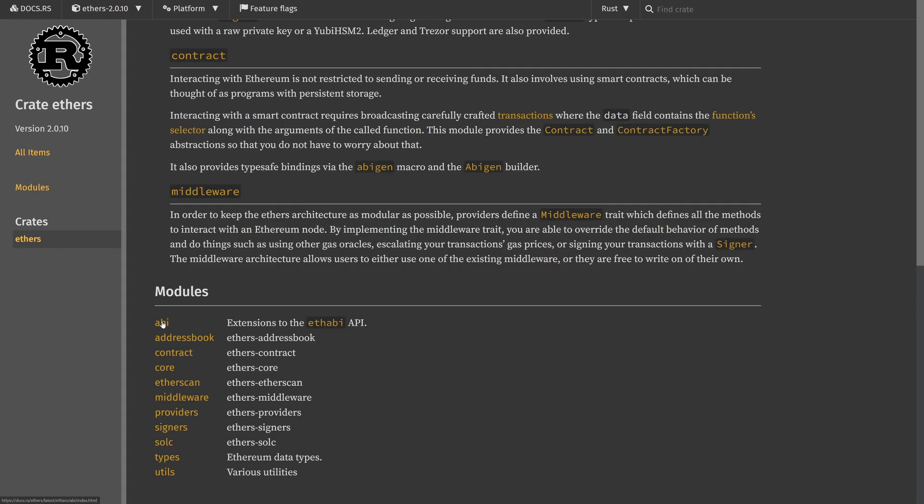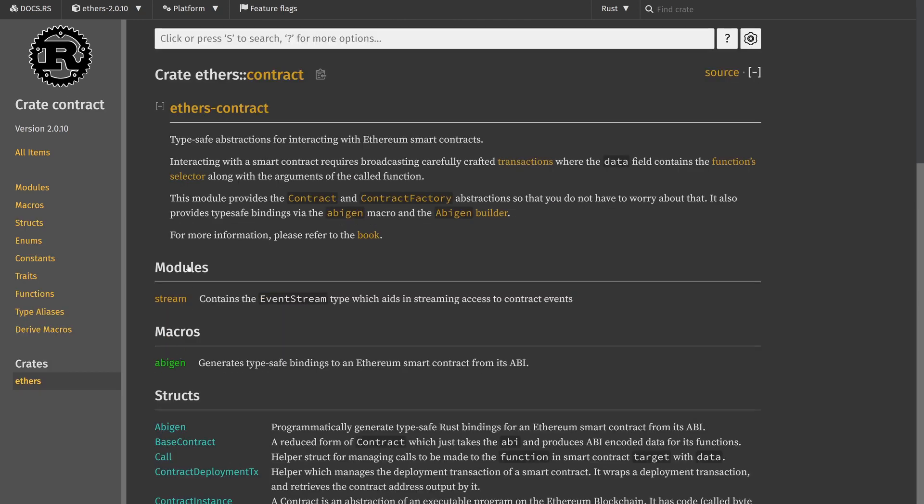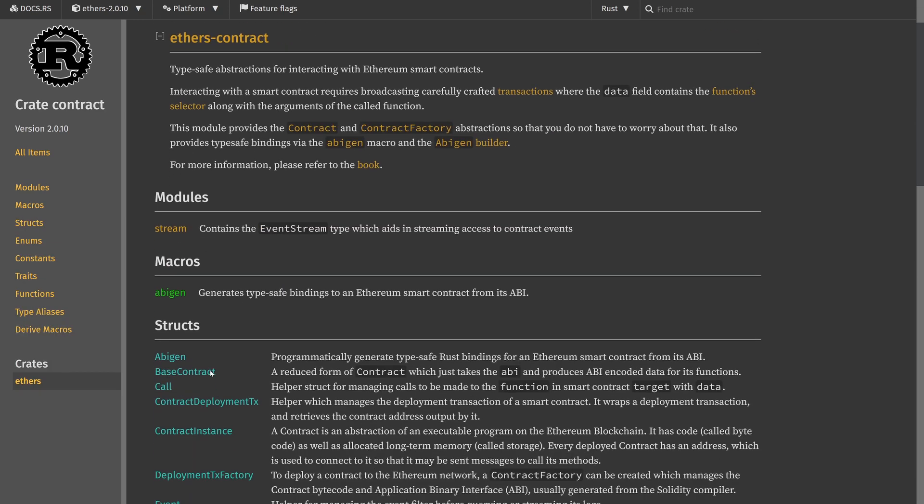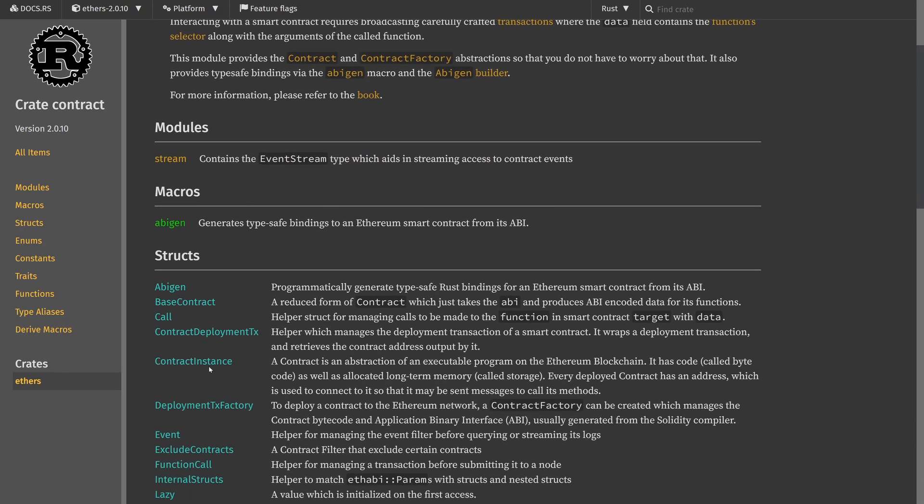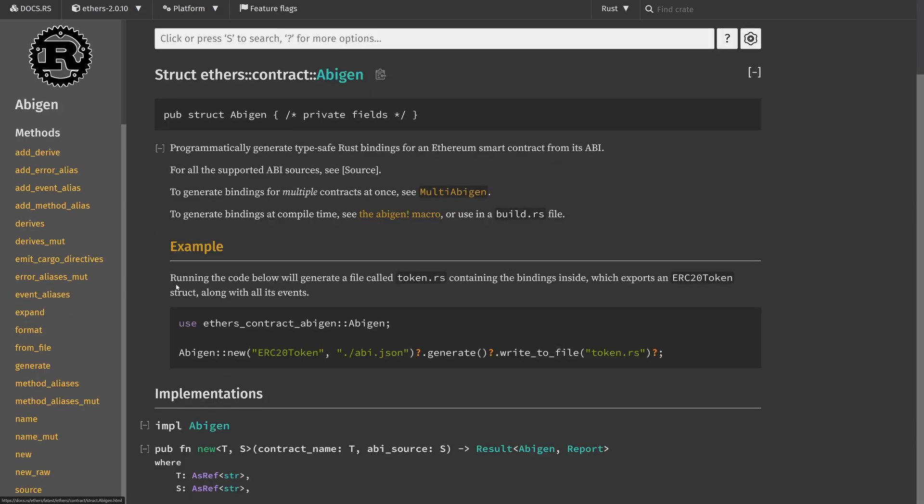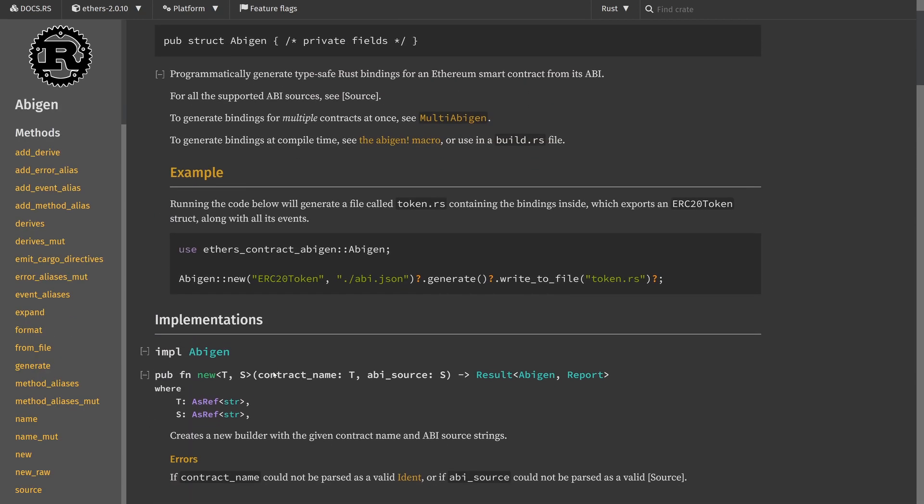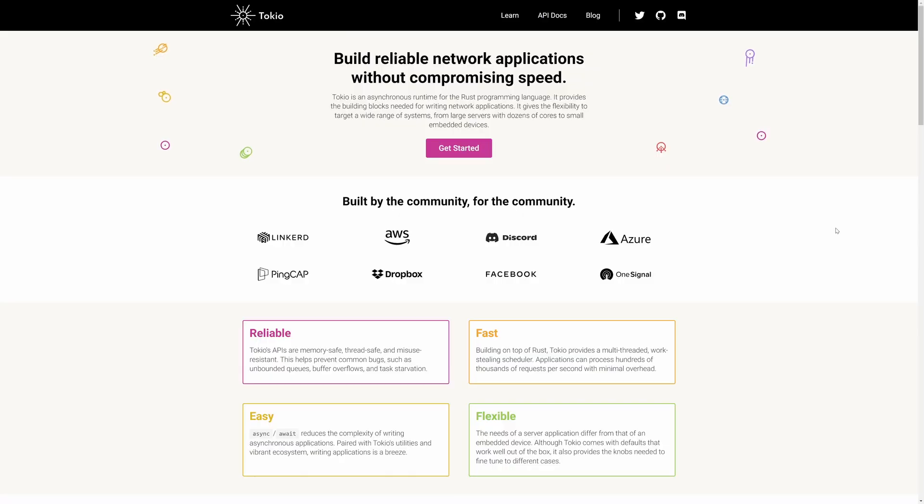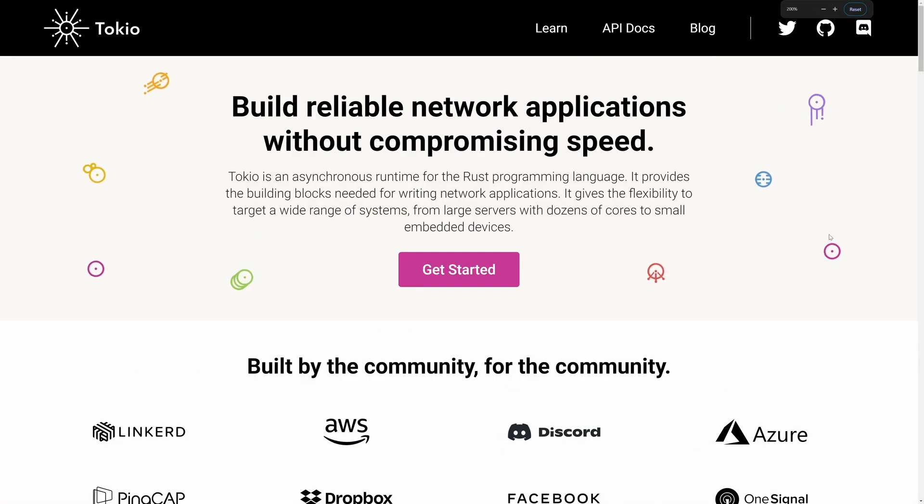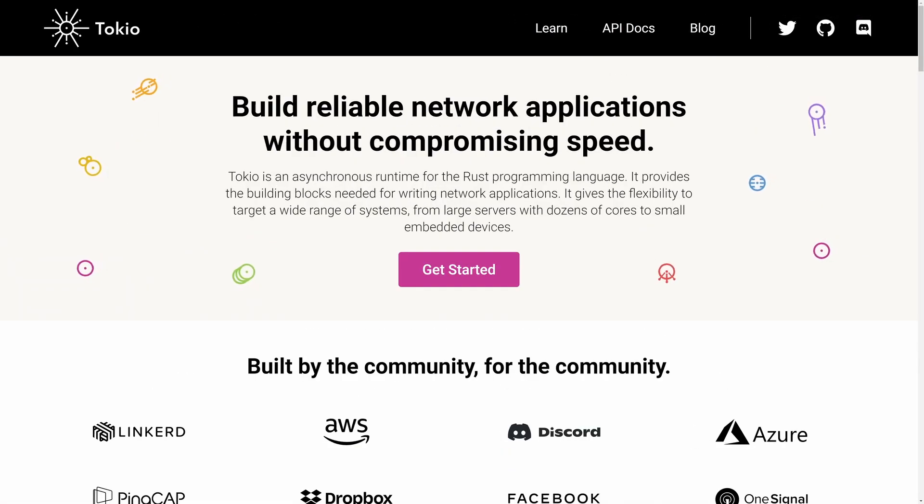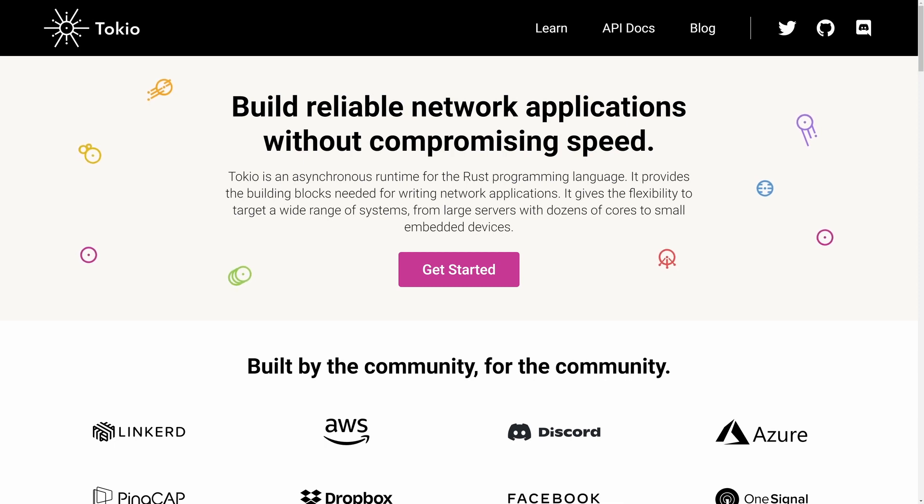The EthersRS library is the backbone of our project providing us with the tools to interact with an RPC node on the Ethereum blockchain. We're also using Tokio which is an asynchronous runtime that allows our Rust code to perform non-blocking operations.